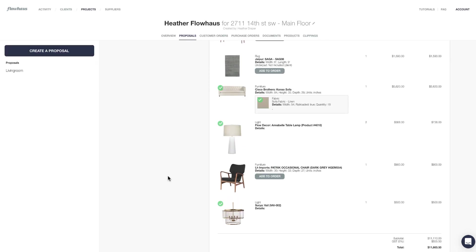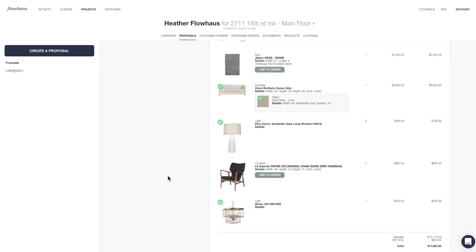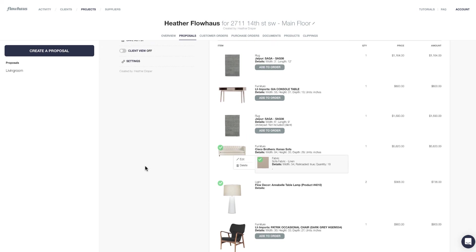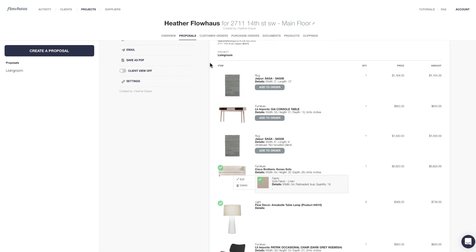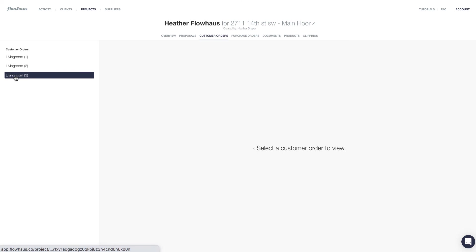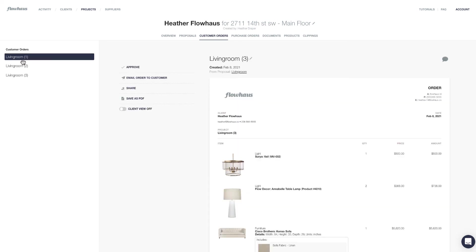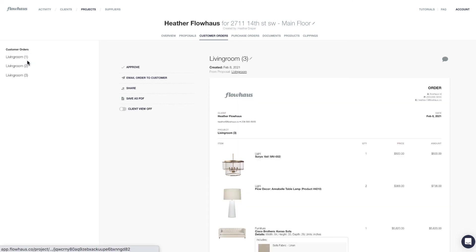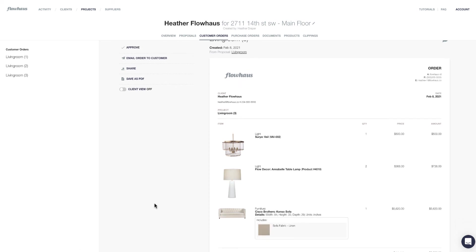Now that we're back in our own version of Flowhouse, we can see that green check marks have appeared beside all of the items that our clients added to an order. Because we have not set up deposits, we're going to need to go into that client order to do the final approval. You can see here how it's detailing living room one, two, three for the client's various orders.